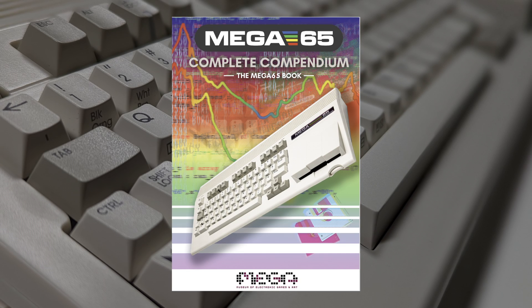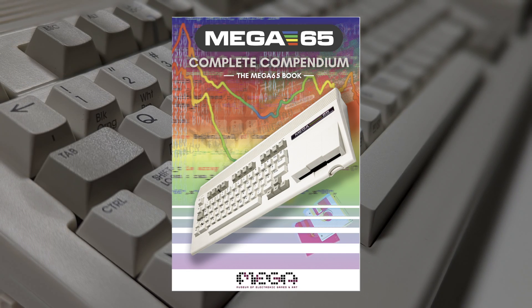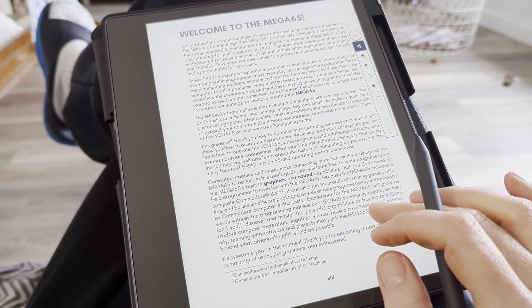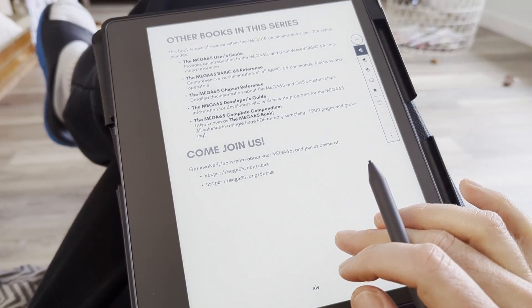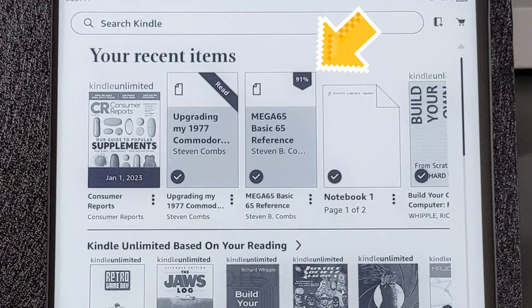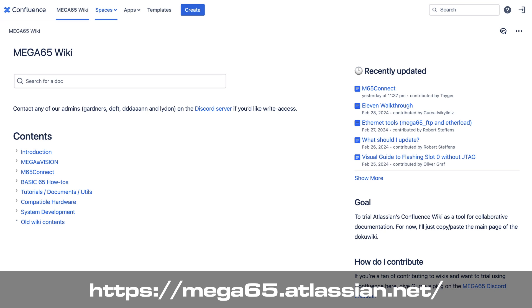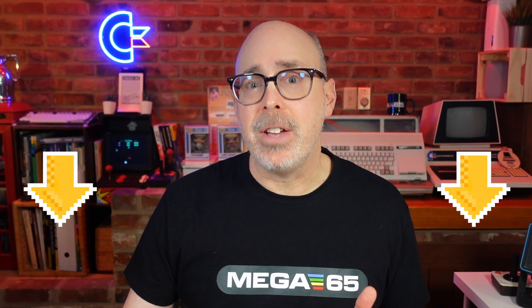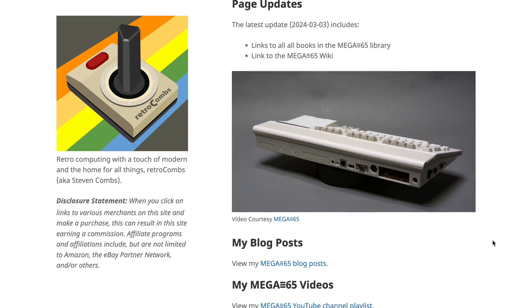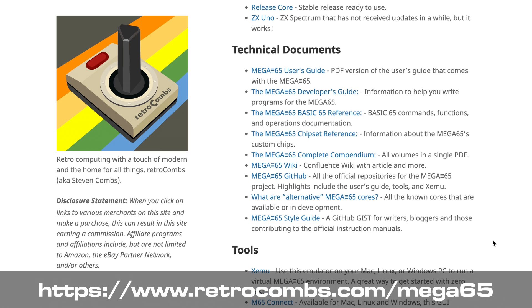There's also a MEGA65 Chipset Reference with information about all of the MEGA65's custom chips. Finally, there is a complete MEGA65 Compendium that includes all those books in a single PDF. One of the things I like to do is upload that complete compendium to my Kindle Scribe so that I always have it on the go with all of my other technical books. For even more information, you can visit the MEGA65 Confluence Wiki. All the links you need are in the video description and on my own MEGA65 resource page at retrocombs.com/mega65.